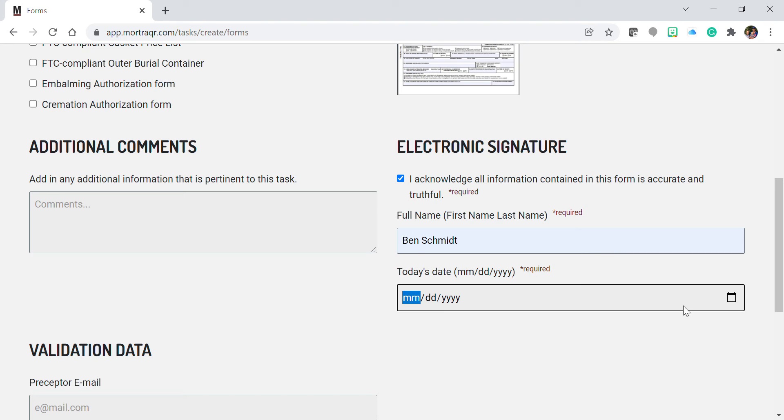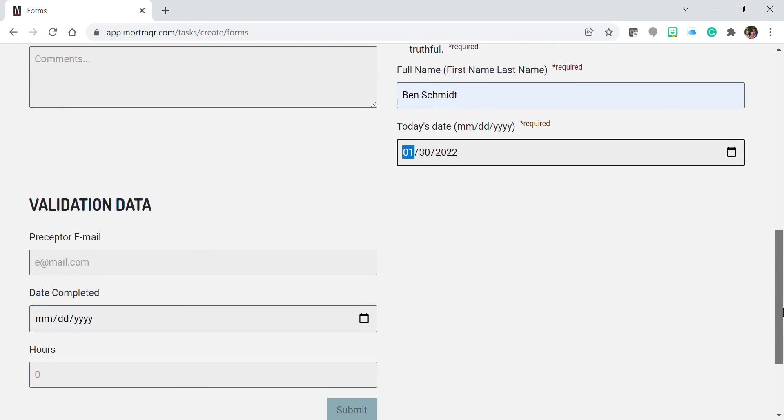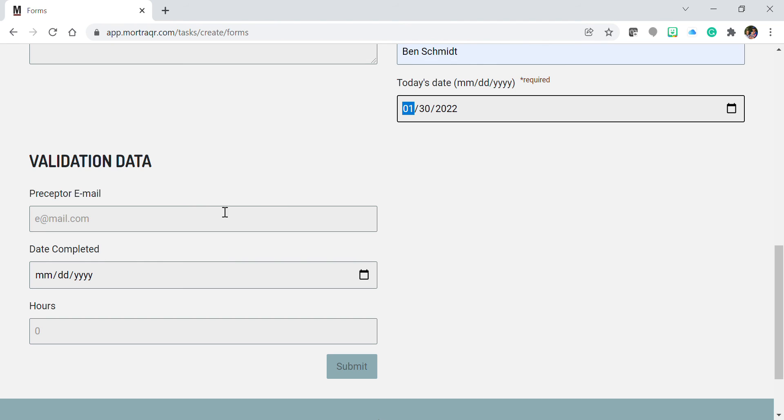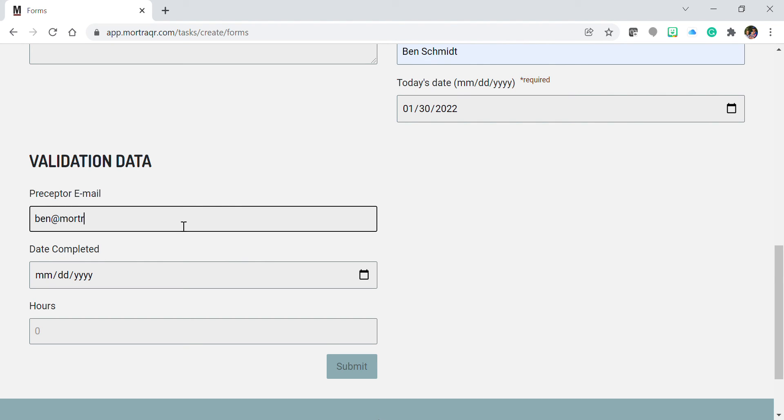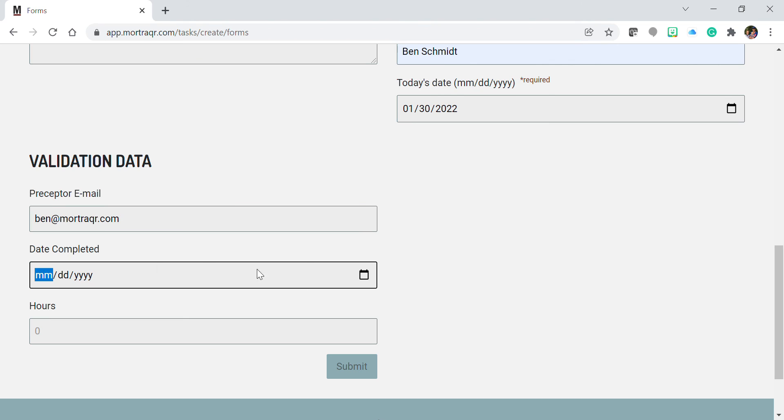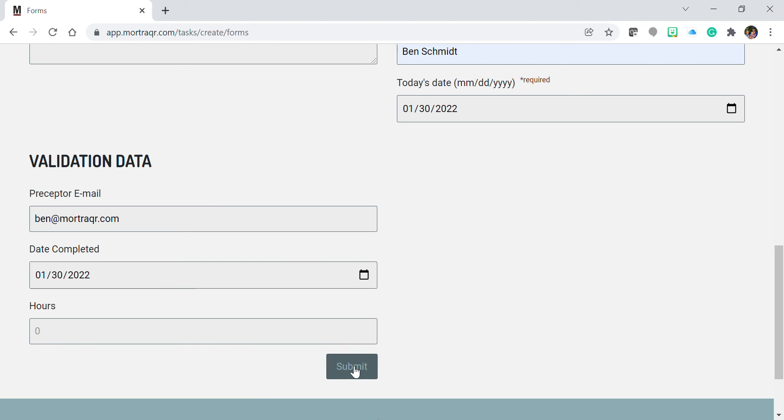Enter the date and your preceptor's information, along with any hours required by your instructor. Press the submit button.